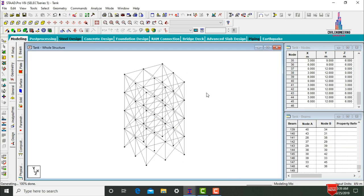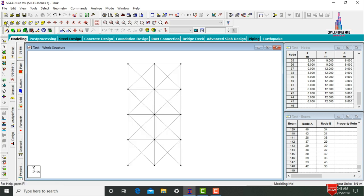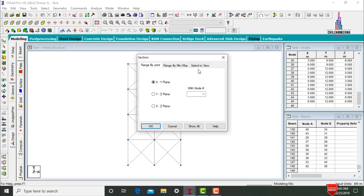We now need to model the remaining tank. Keep the structure in front view and create the cantilever beam sections at the top. Click on Cut Section command, select the View option, click OK to cut the top portion.